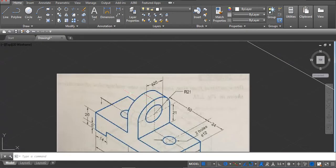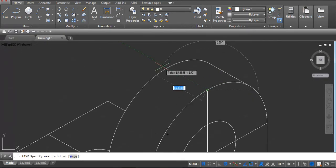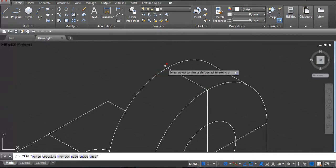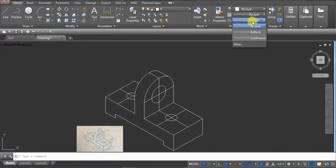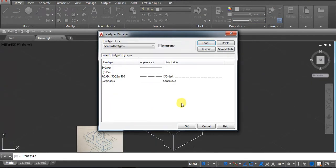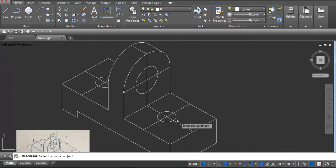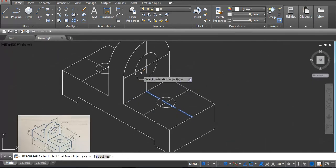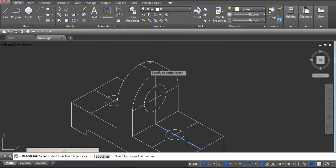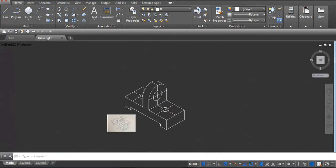Everything is done. Now we have to show dotted lines — draw a line here and here. Click on this line, load the dash linetype, click OK. Select this line and change it. Use matchprop (MA) — select this line, then click where you want to match. Join these lines with J if possible.